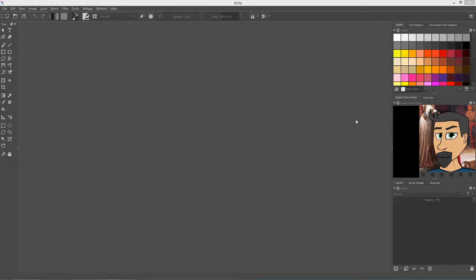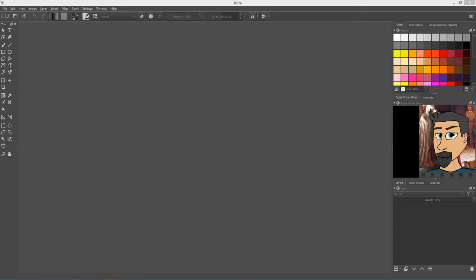Alright, so here's Krita. You may have to move things around a bit to get it to look the way I do, or just use whatever method you prefer. I usually like a palette up here, color mixer here which I don't use as much, and then layers and brushes down here to kind of keep things simple.